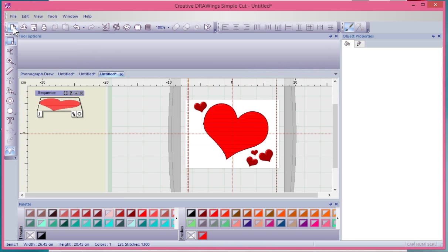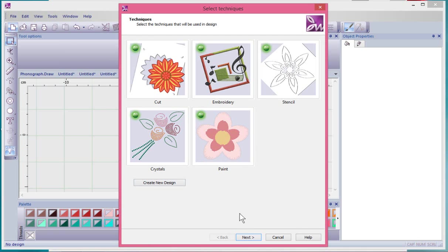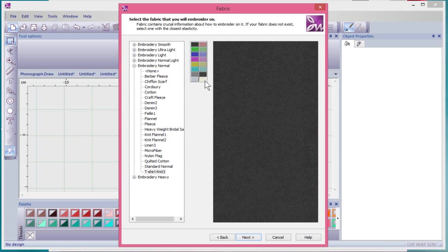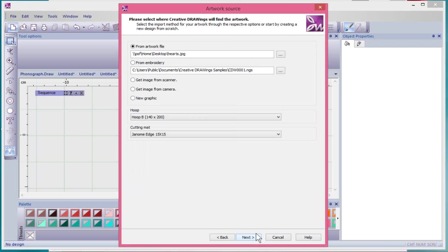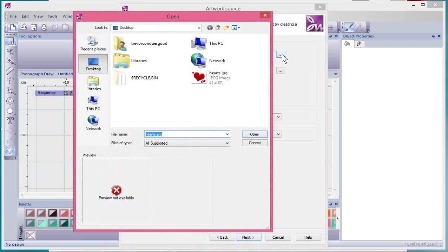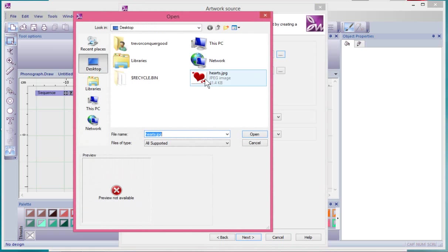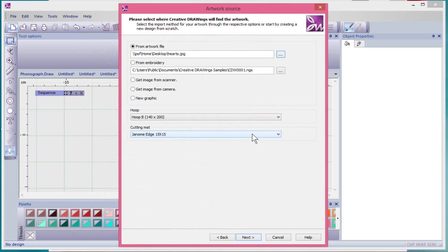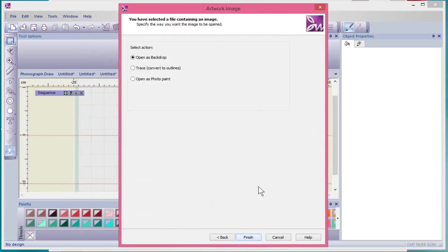I'll go ahead and choose New Design, leave all the embroidery techniques turned on and say Next. Select a color of background and say Next. It automatically has the hearts image selected, but if it didn't I would simply click on this button, browse through my computer to find the image wherever I saved it, select it and say Open. When I say Next I'm given the option of what the software should do with this image. Last time we just opened it as a backdrop, which puts that bitmap on your screen and allows you to work with it. This time we're going to choose Trace and say Next.